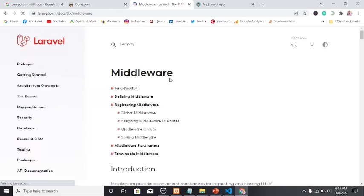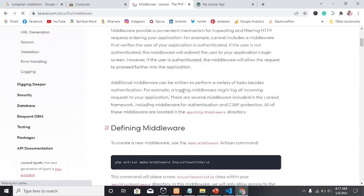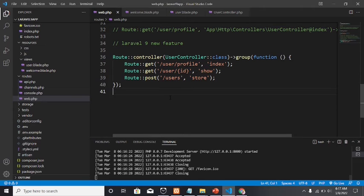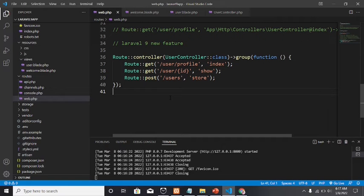Let's look at middleware in Laravel. Middleware provides a convenient mechanism for inspecting and filtering HTTP requests entering your application. Middleware provides a way for a user to be authenticated. For example, if you want to authenticate certain users to access a particular page and other users to access another page, middleware is the way to go.